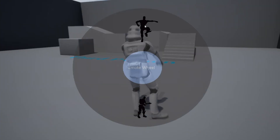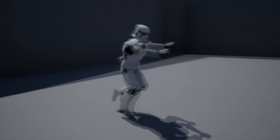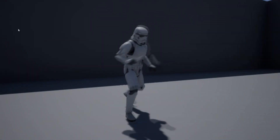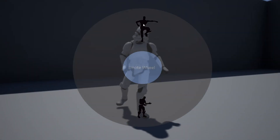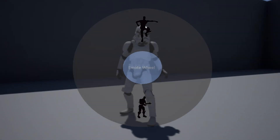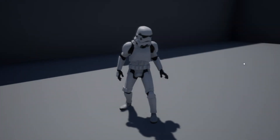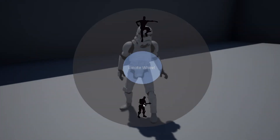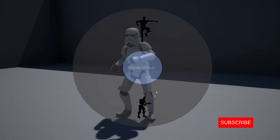Hello, in this video we're going to be going over how to create an emote wheel. So first, when we click our button an emote wheel is going to spawn, and if we click on the dance then our character is going to start to do that dance, and if we click on it again our character will stop.